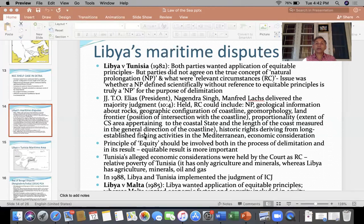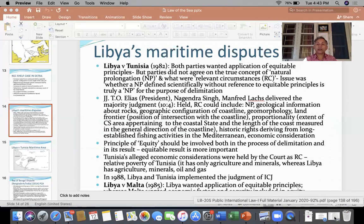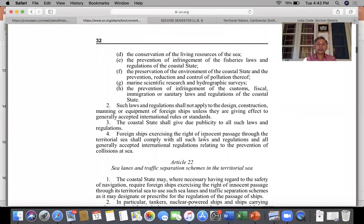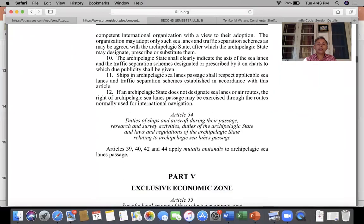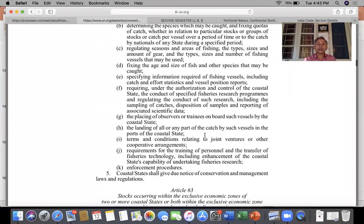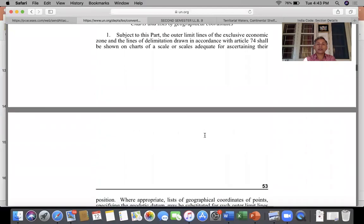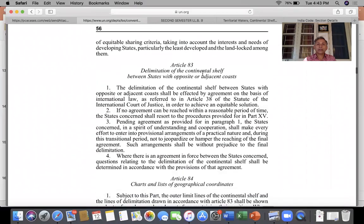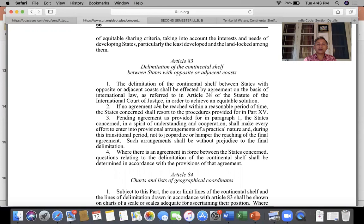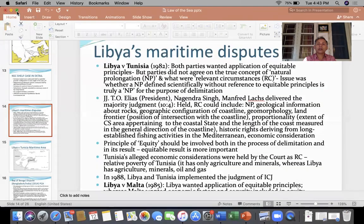If you do not take reference to the equitable principle, then you will not be able to delimit the continental shelf. Article 83 of the UN Convention clearly says that equity is very important to reach the result, which is delimitation of continental shelf. Article 83 says the delimitation between states with opposite or adjacent coasts shall be affected by agreement on the basis of international law in order to achieve an equitable solution.